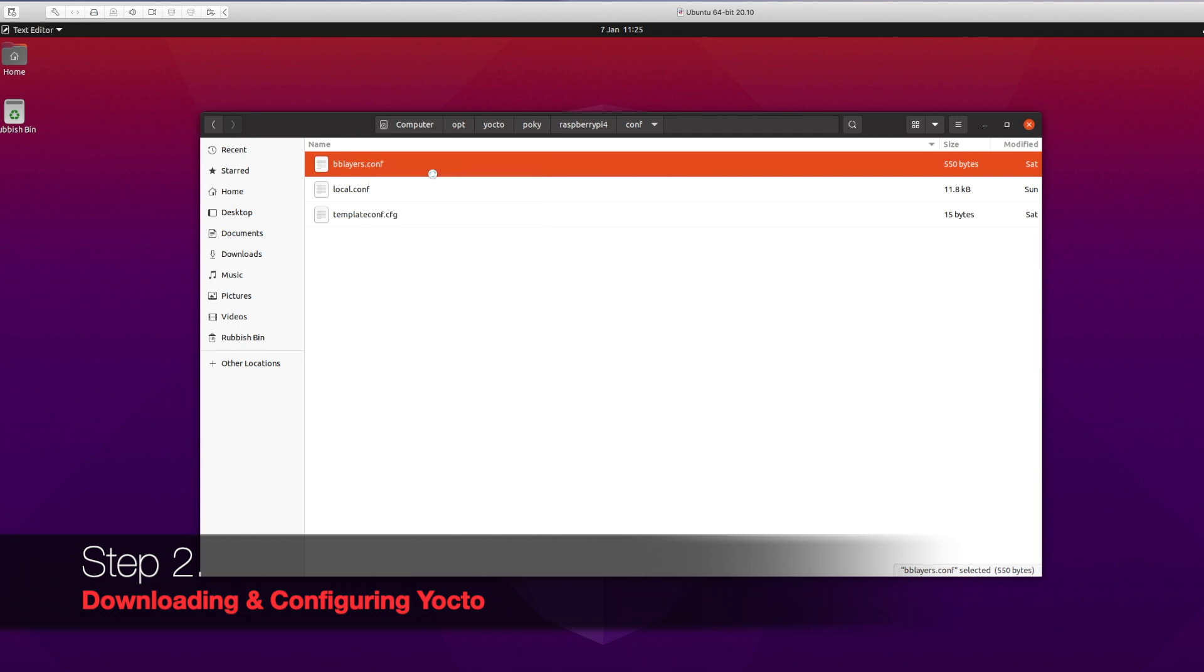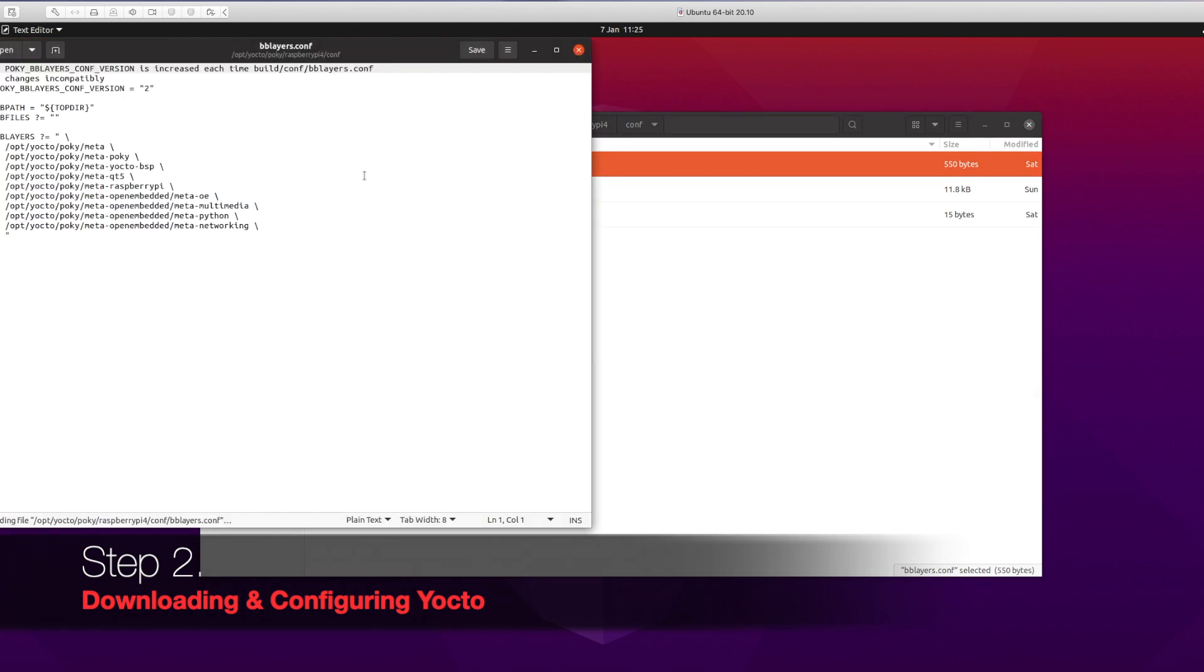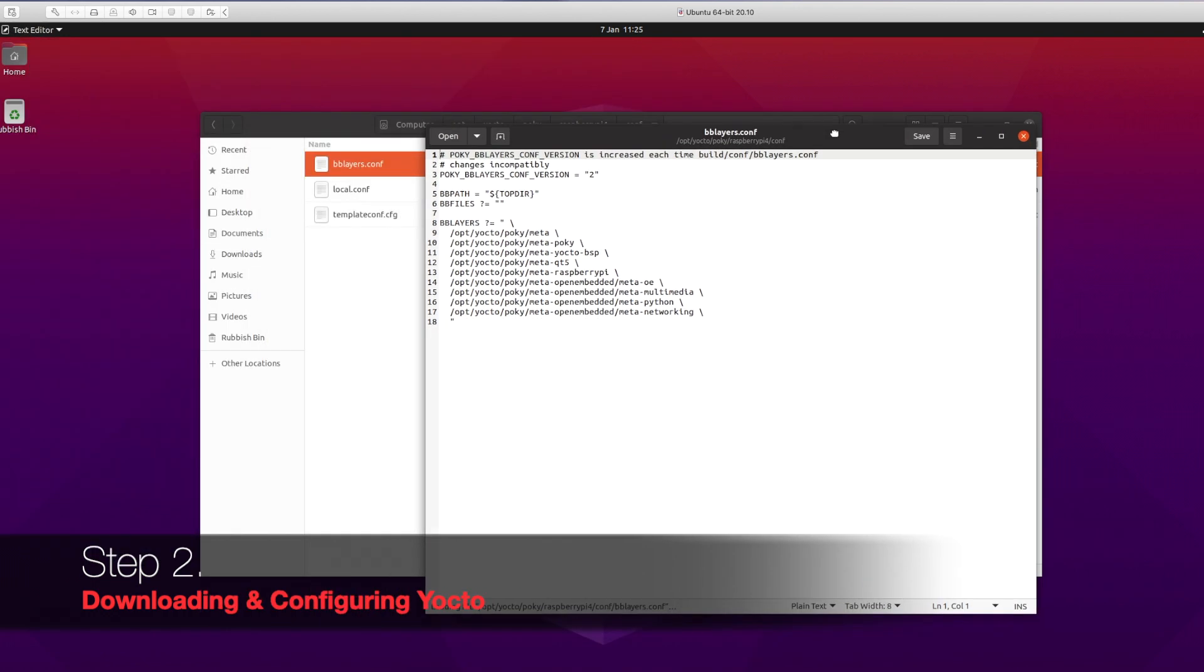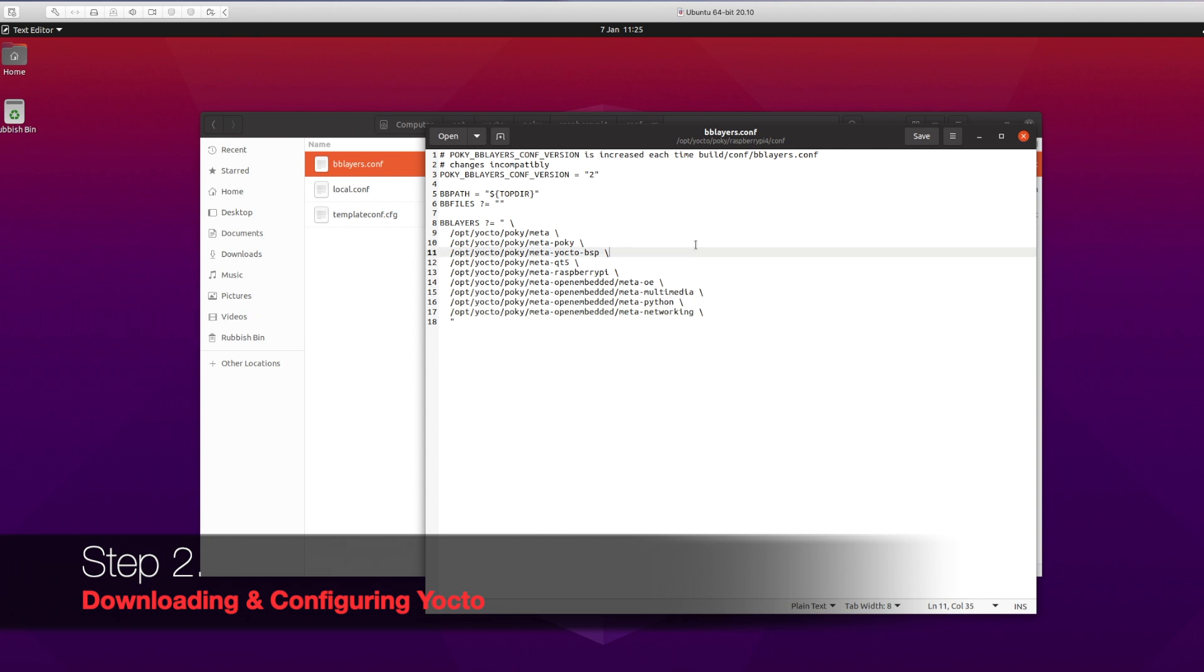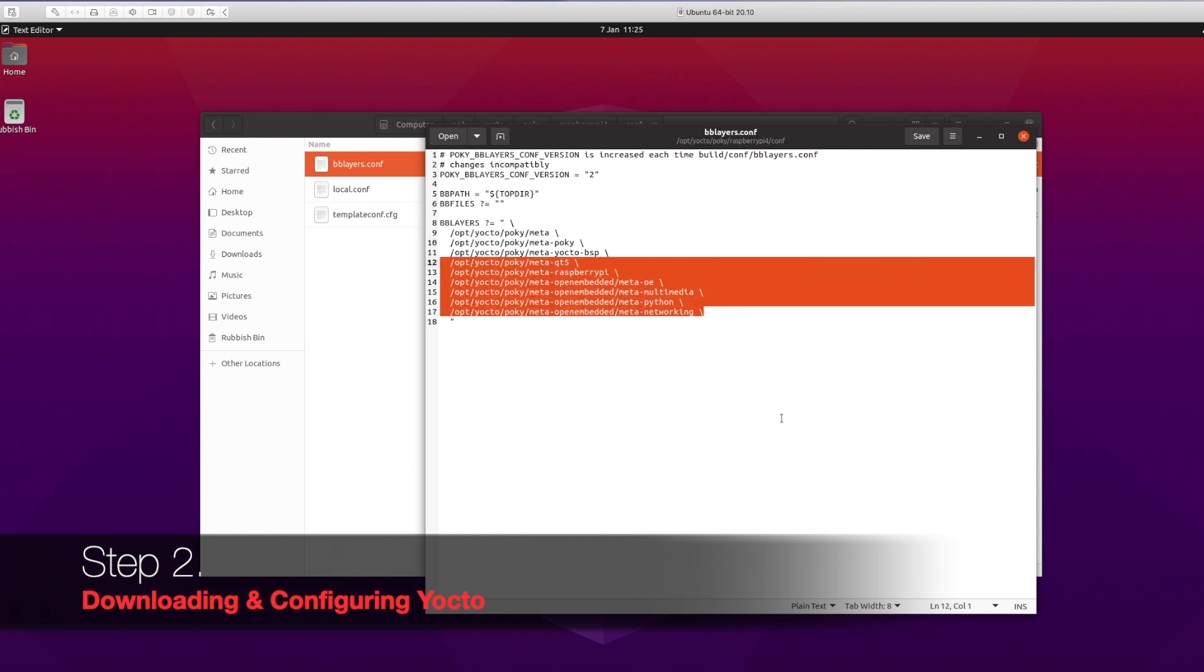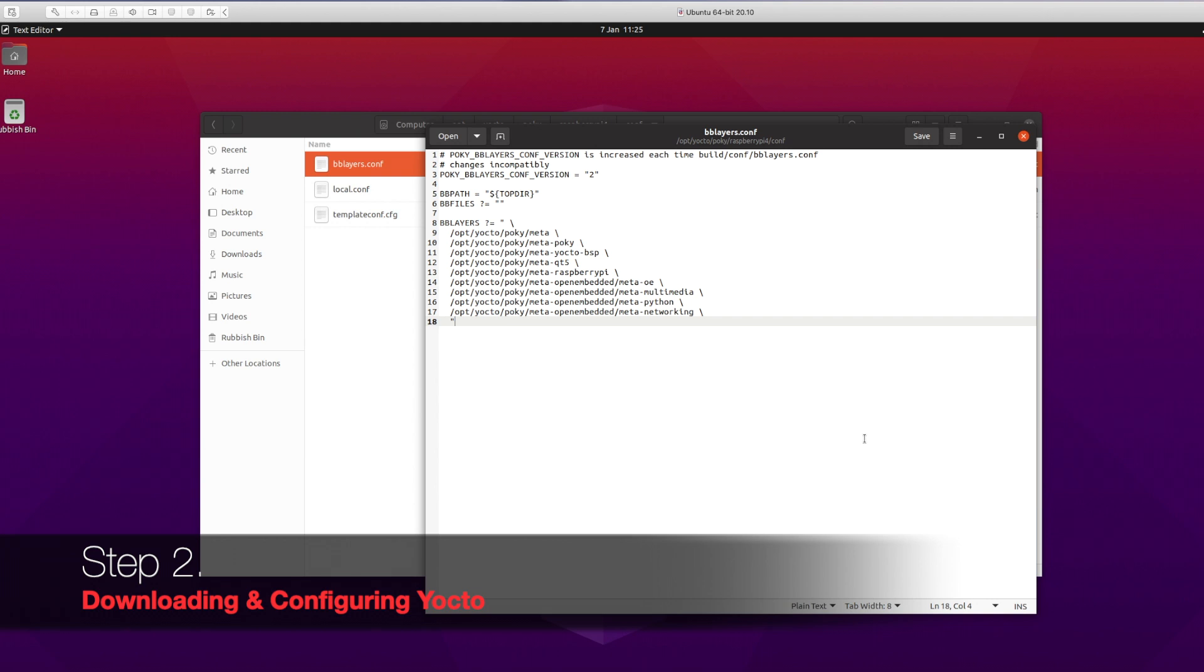We'll modify this file first: bblayers.conf. I will provide this in the description as well for your download just in case if you need it. Make sure you have all these entries in your configuration file. We have support for Qt in this. Save the file.